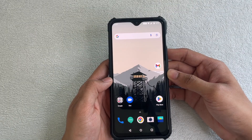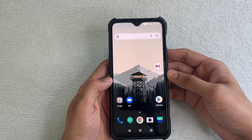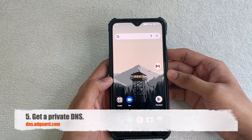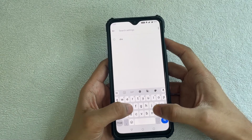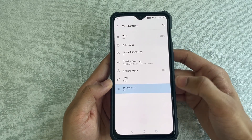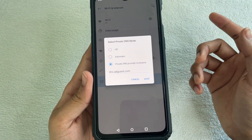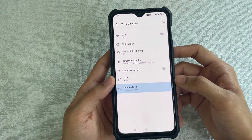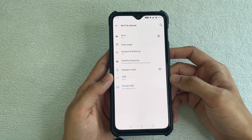If you still want to go further, you can set a private DNS for your phone. Go to Settings, search for DNS, and click on Private DNS. Turn it on and enter the hostname dns.adguard.com. This is completely safe to use and should reduce almost 99% of the ads that randomly appear on your Android smartphone.